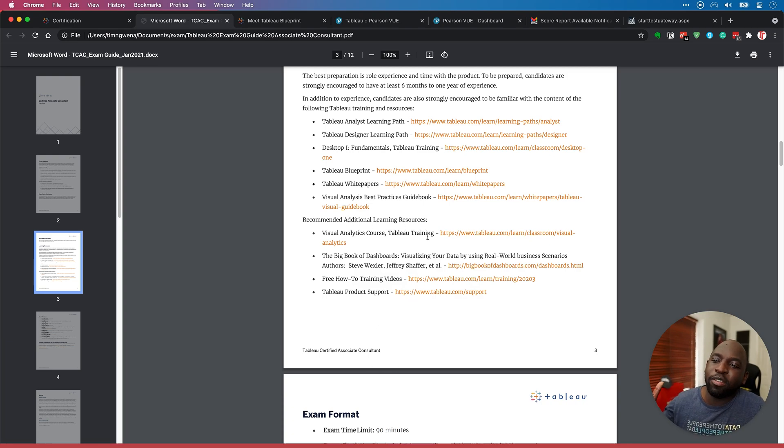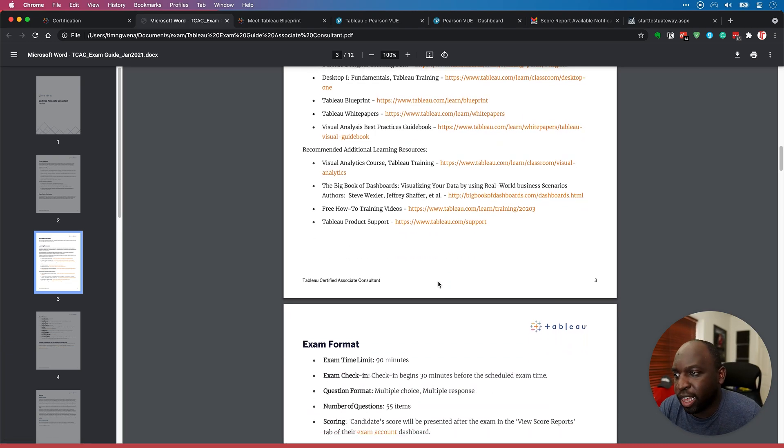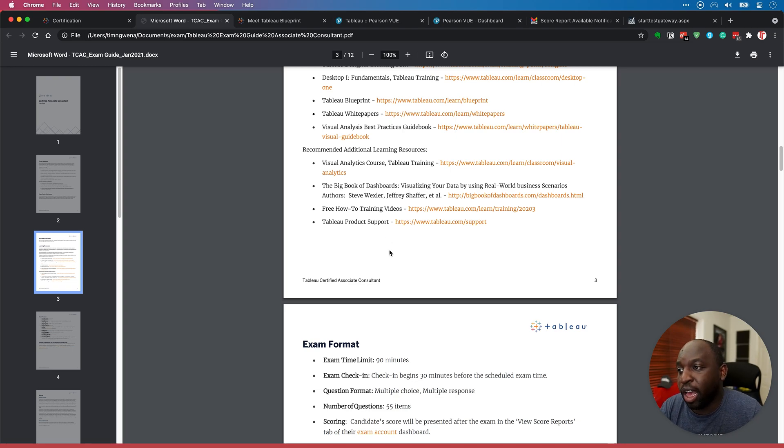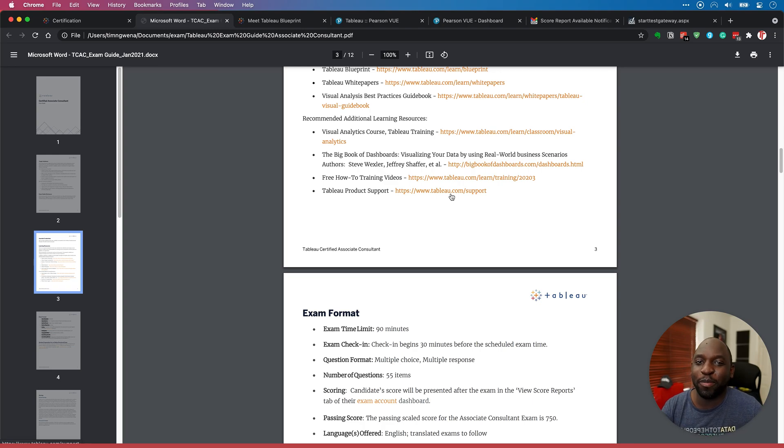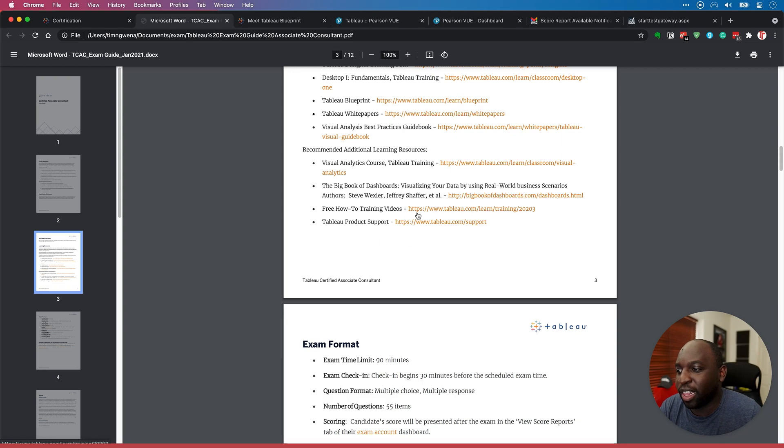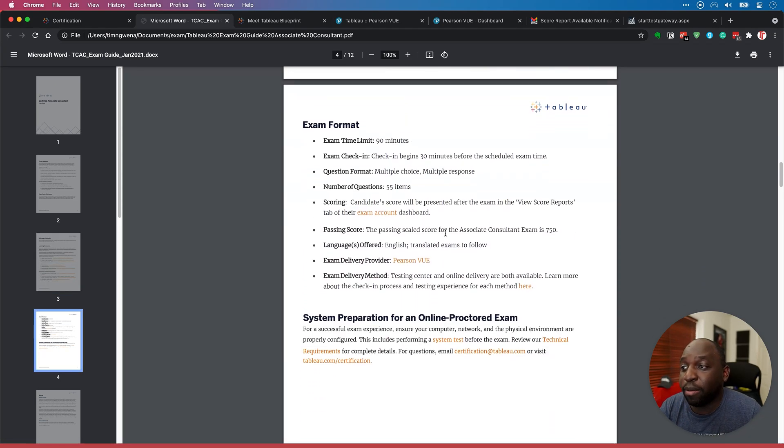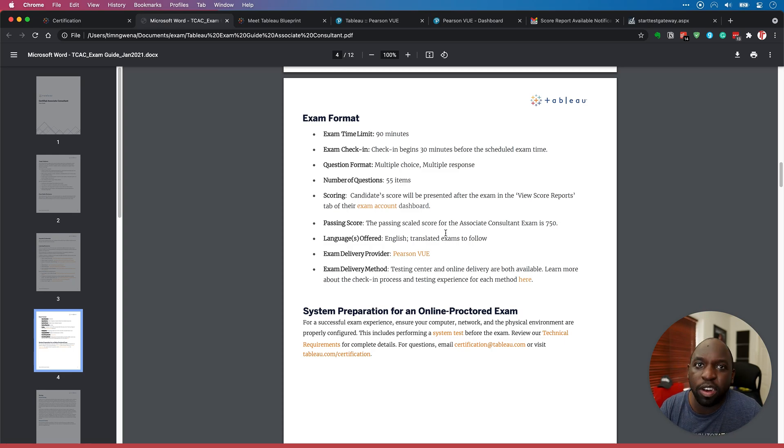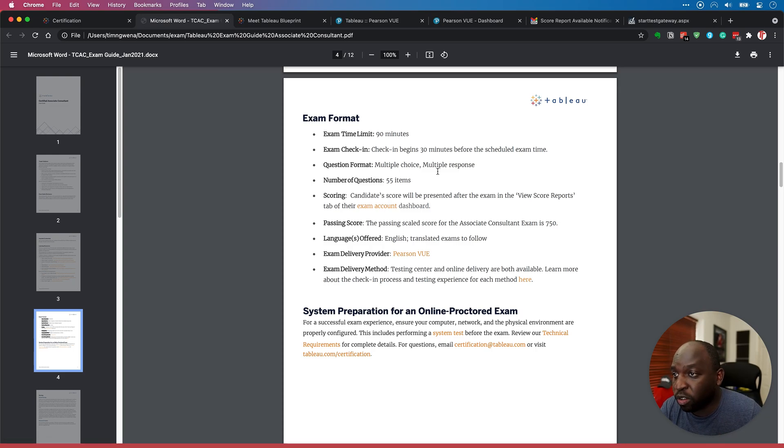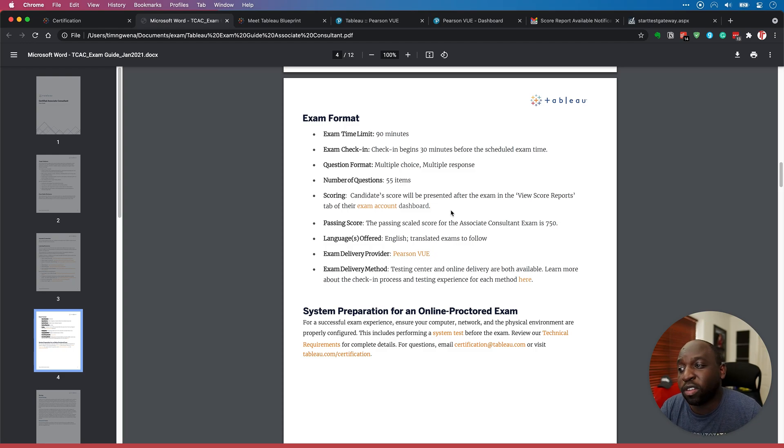Nevertheless, recommended additional learning resources. So if that wasn't enough, there's a whole bunch of other learning resources that they give you access to. Some of them are books, some of them obviously not going to be free. Some of them are free product support is another great suggestion, the whole of the support page. So it's an interesting take essentially. So that's just something to be aware of. Now, the exam format is very different to most exams. It's actually the same in structure. So 90 minutes, check in 30 minutes before questions, multiple choice, multiple response, which sounds great. Number of questions, 55 items.